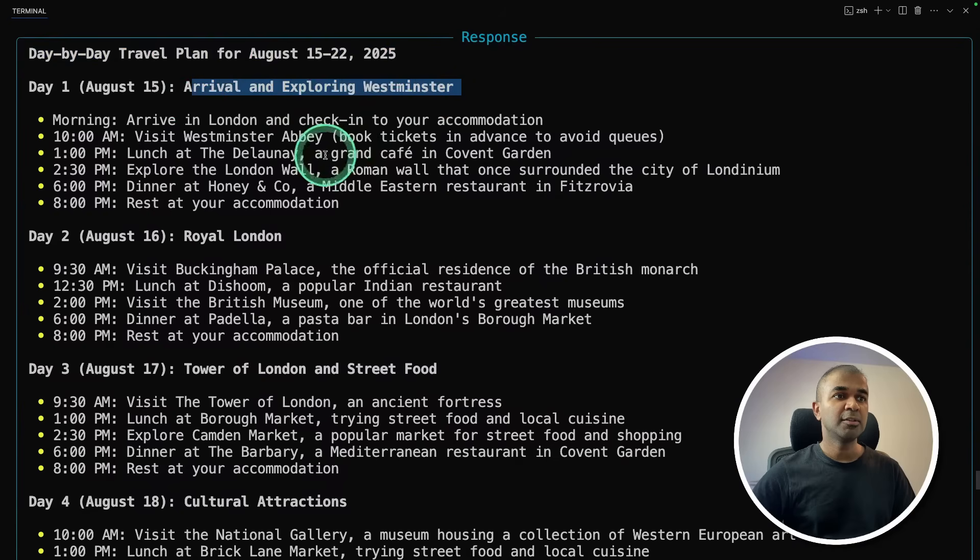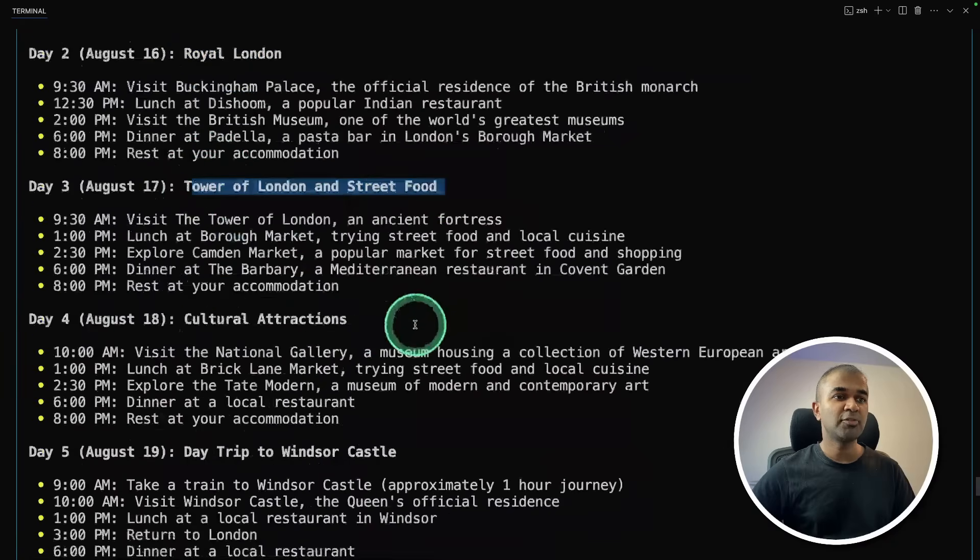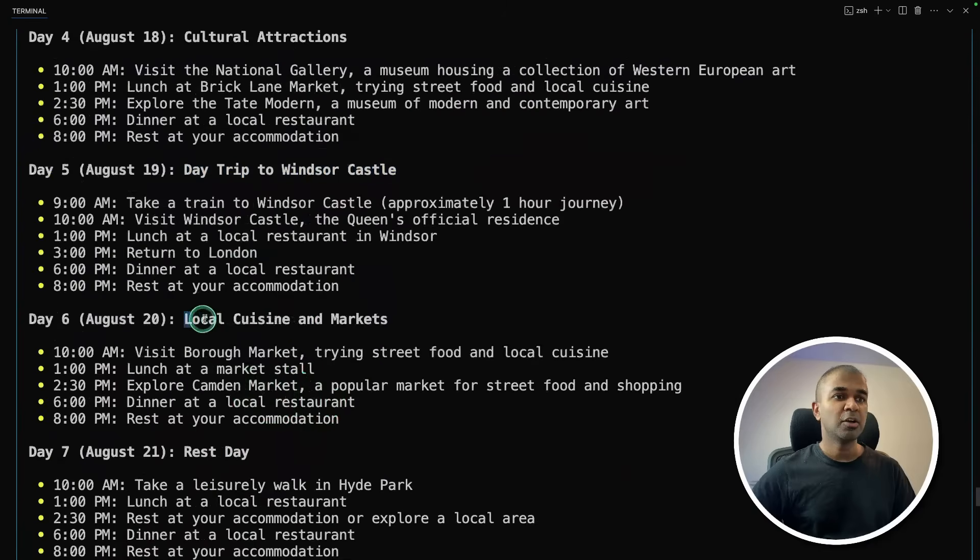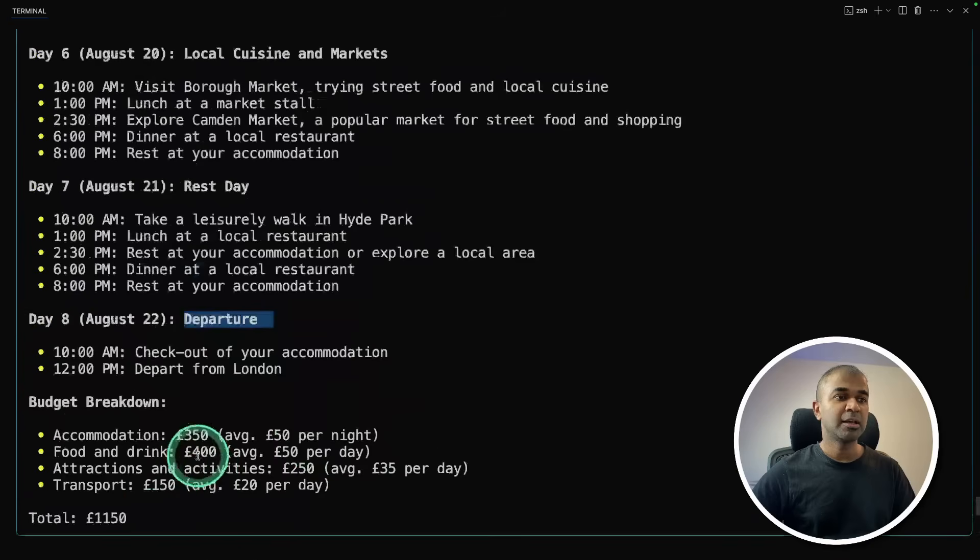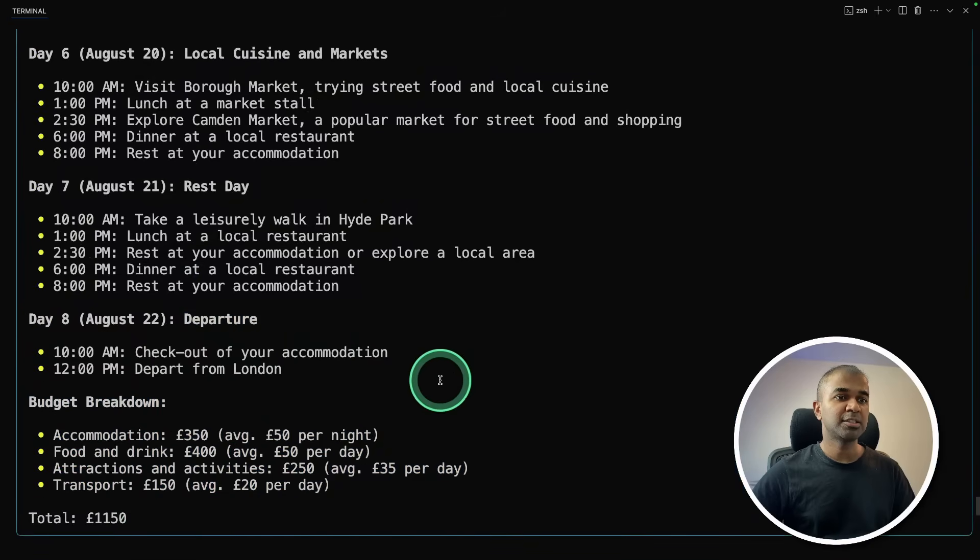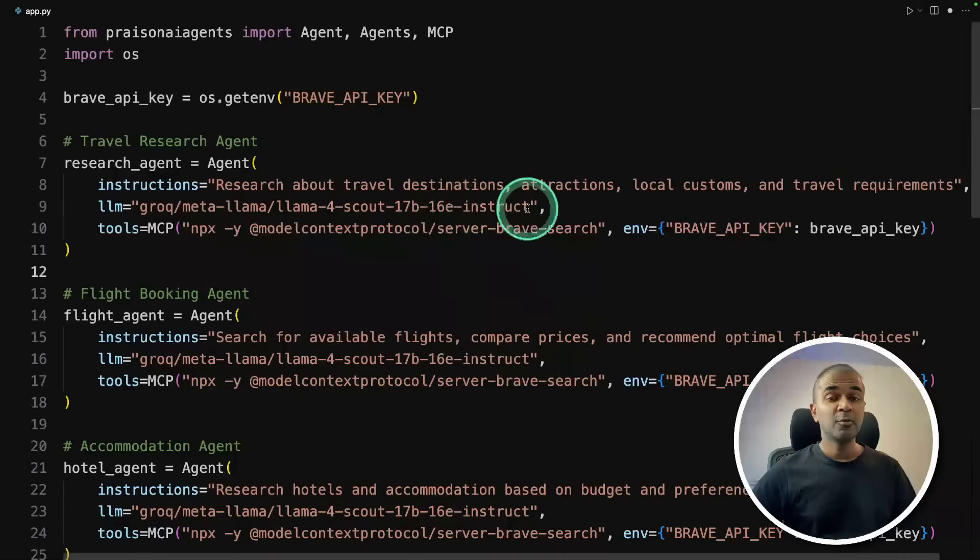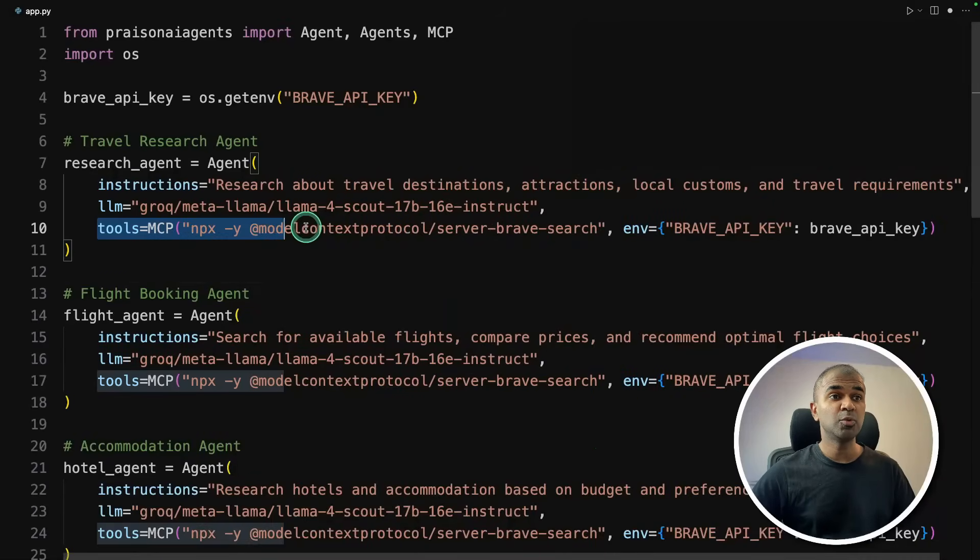Arrival, Royal London, Tower of London and Street Food, Cultural Attractions, Day Trip to Windsor Castle, Local Cuisine and Markets, Rest Day, Departure. That's giving me an average budget. It is really nice. Now we have successfully built multiple AI agents with MCP tool.